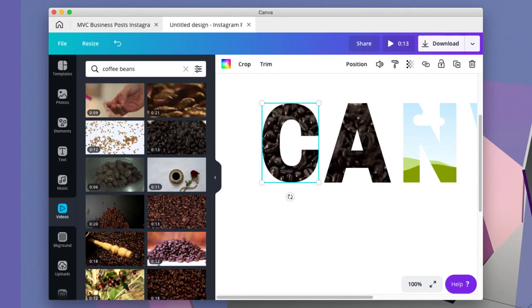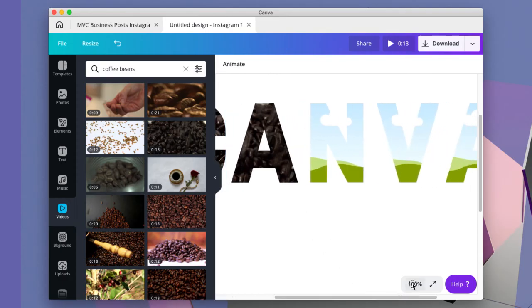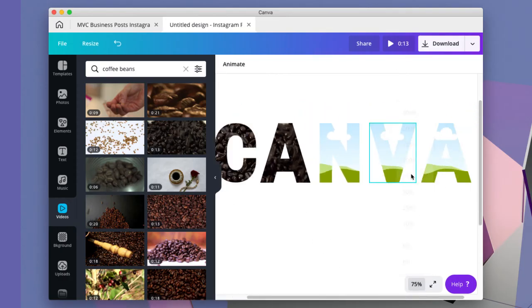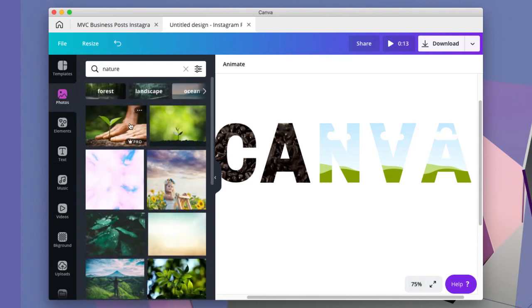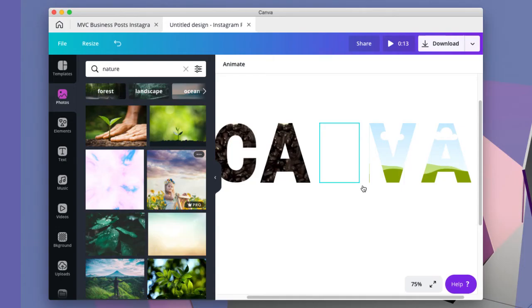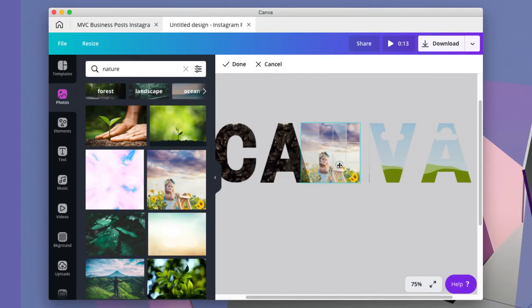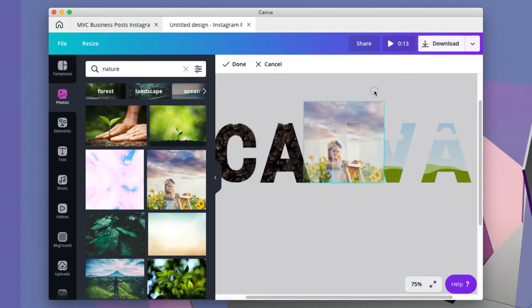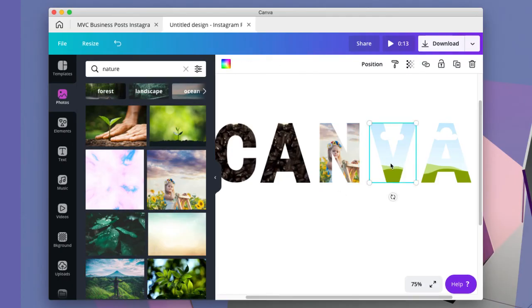You can also do this with photos. Say I wanted to drag this photo into the letter. I can drag it into the letter. If you double click it to crop it, you can move it around. You have photos inside of letters.